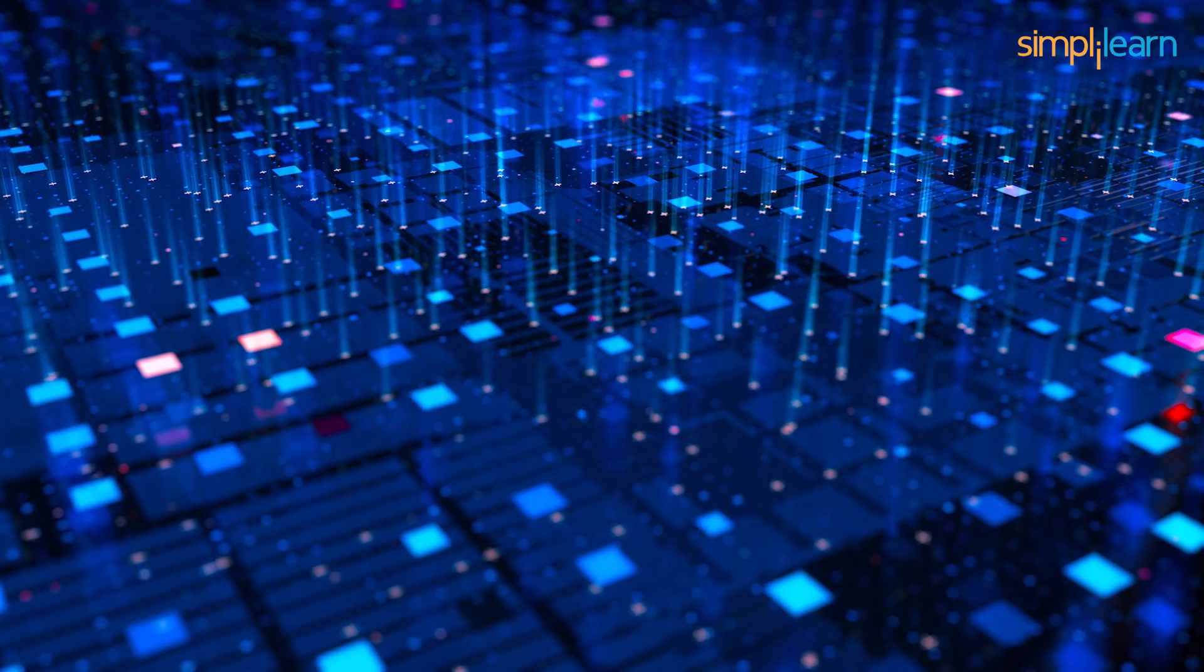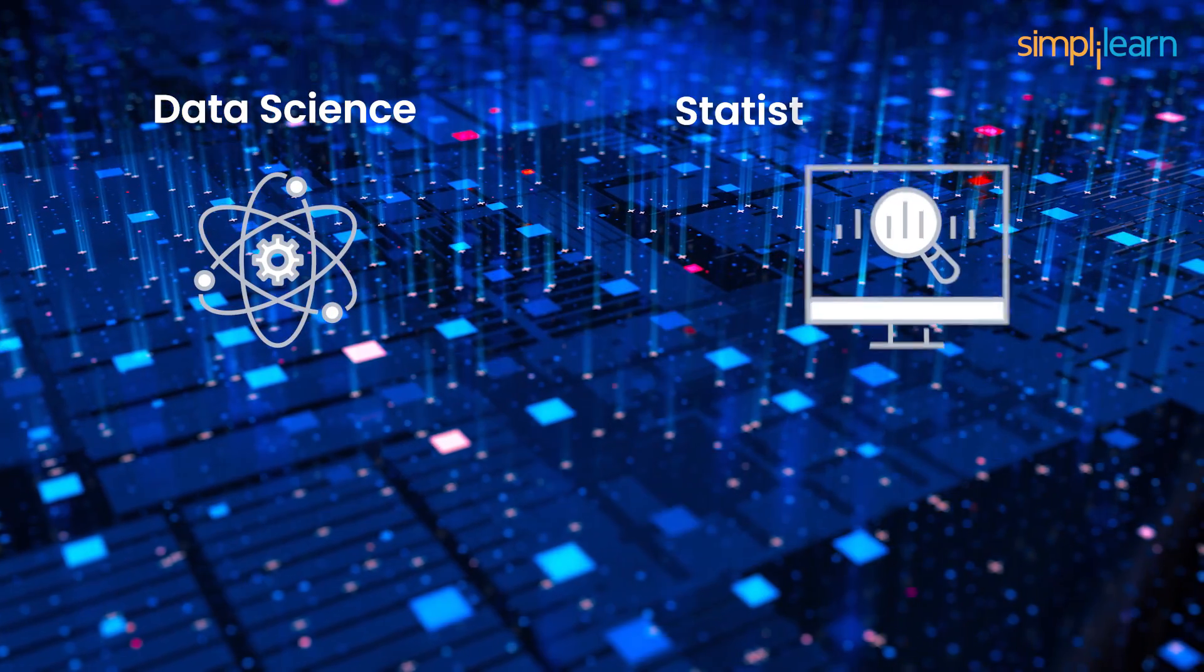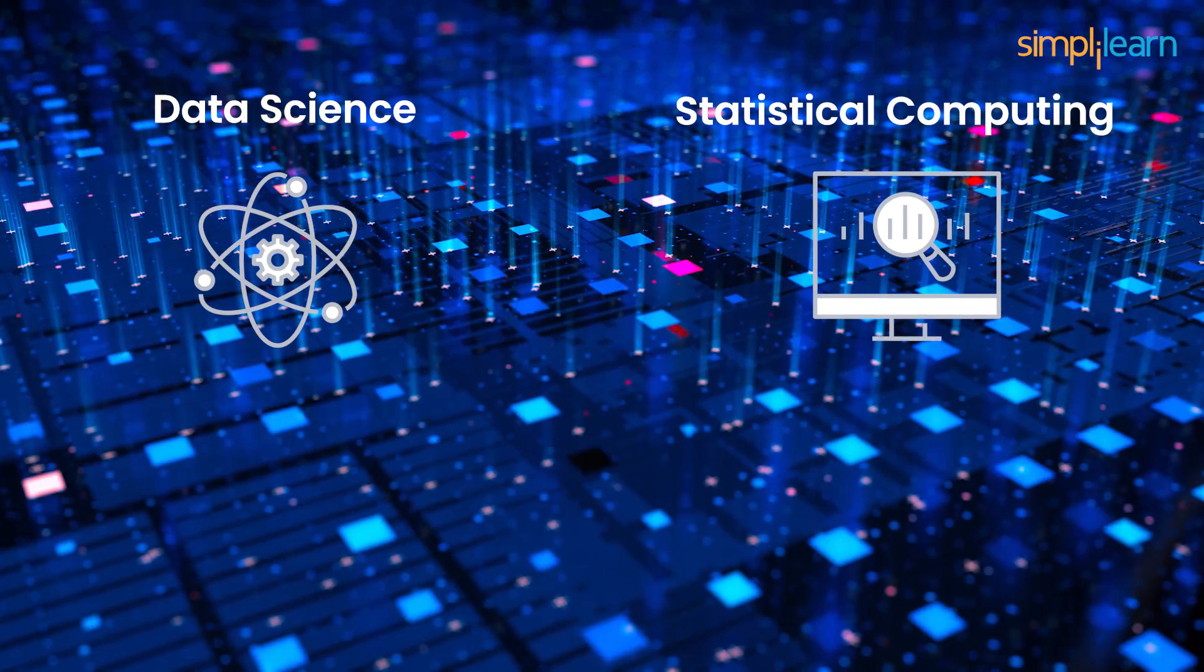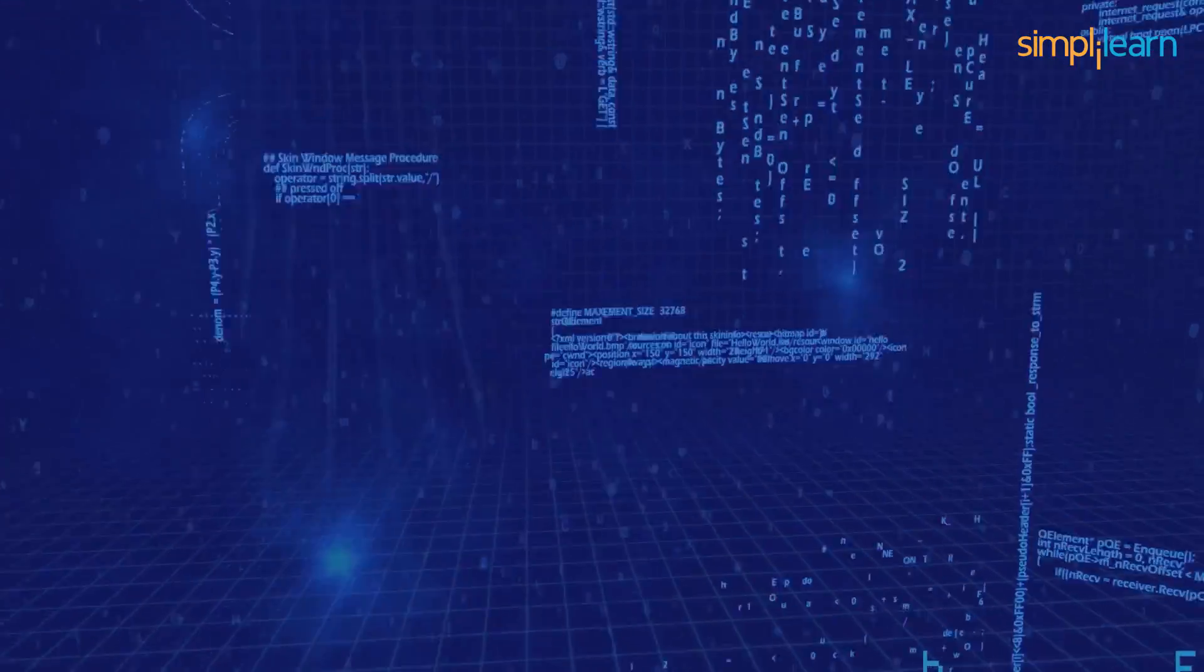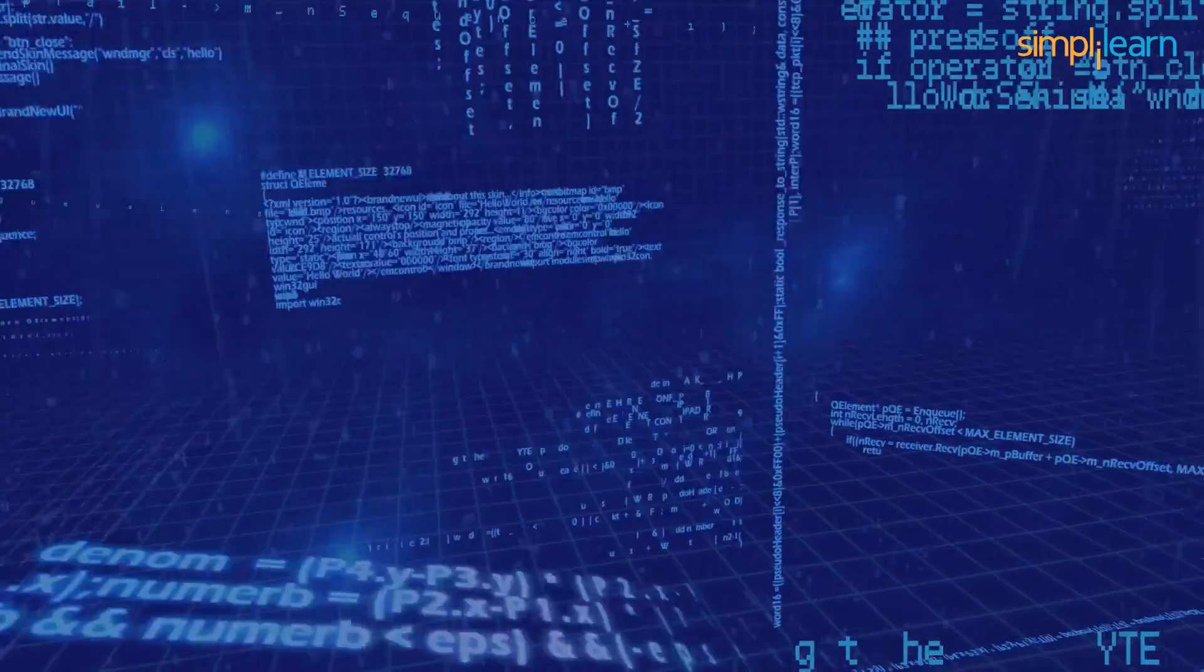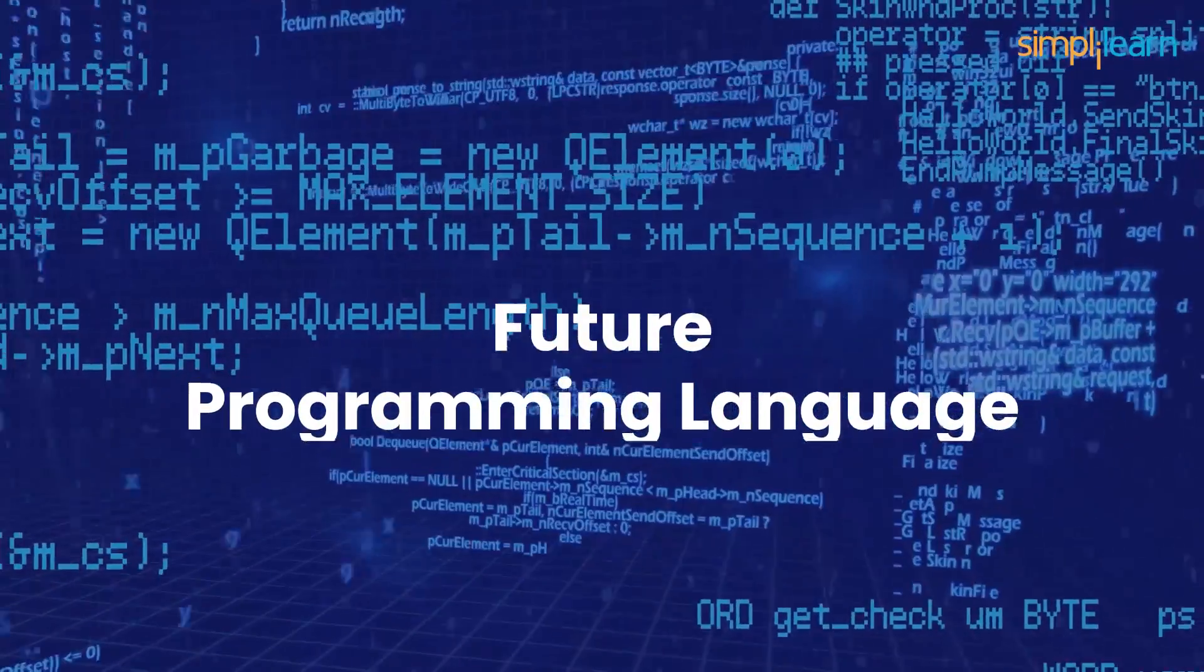The application of R is in the field of data science, statistical computing, and machine learning. Although R is difficult to learn, it is considered as the future programming language.